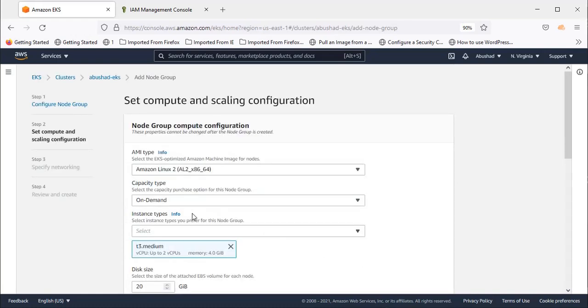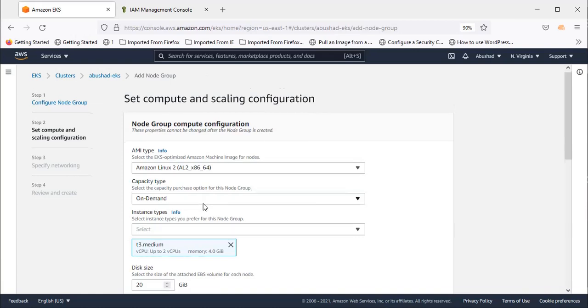For the AMI, I'm selecting the default one. Capacity type: On-Demand or Spot. I'm selecting On-Demand. In upcoming videos, I'll include the Spot option as well.